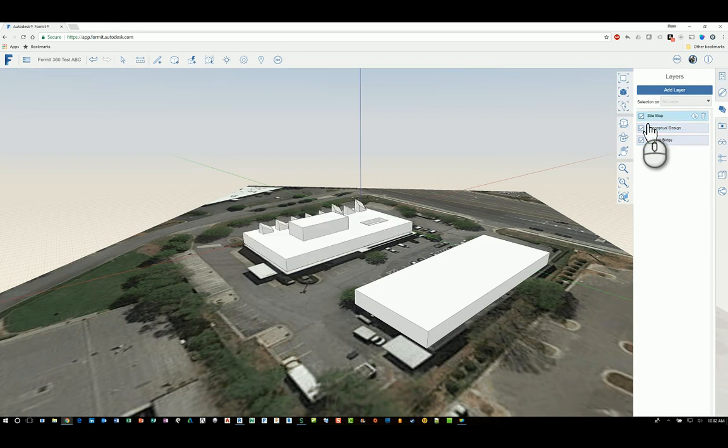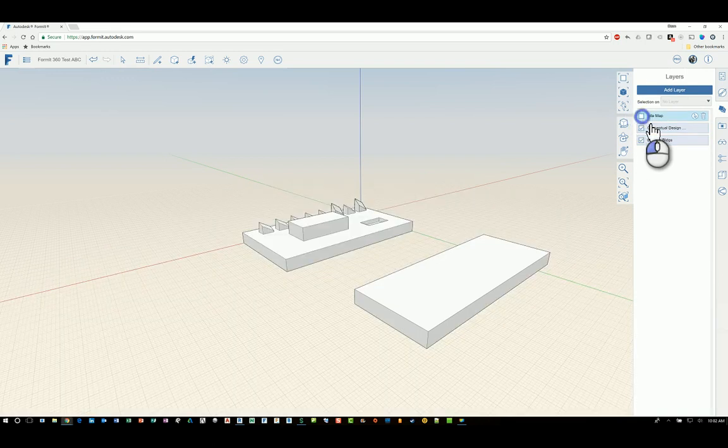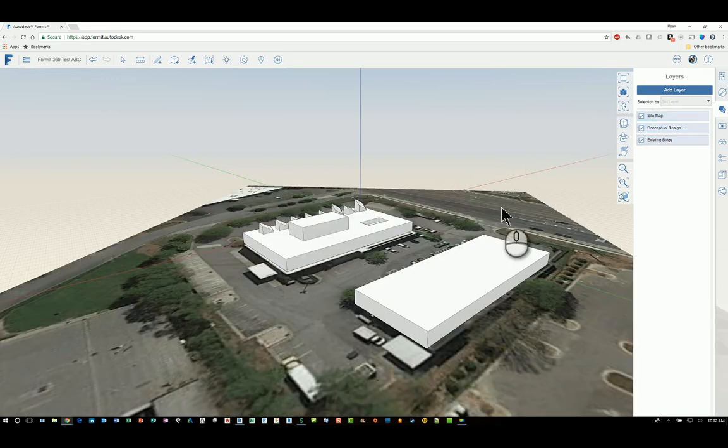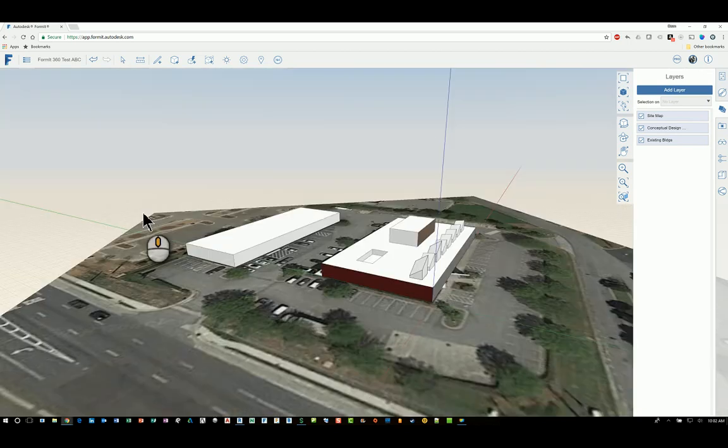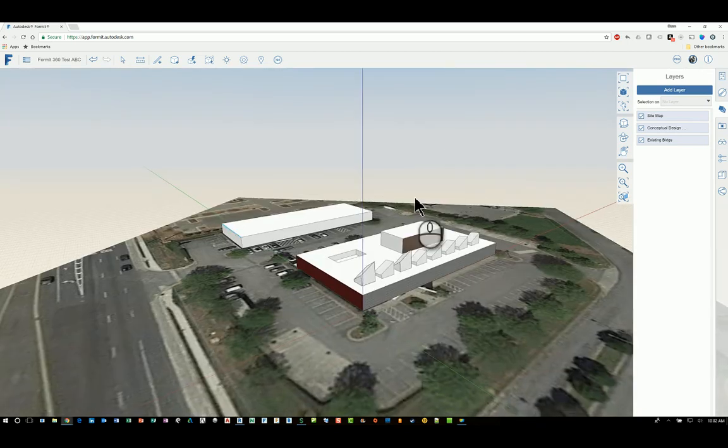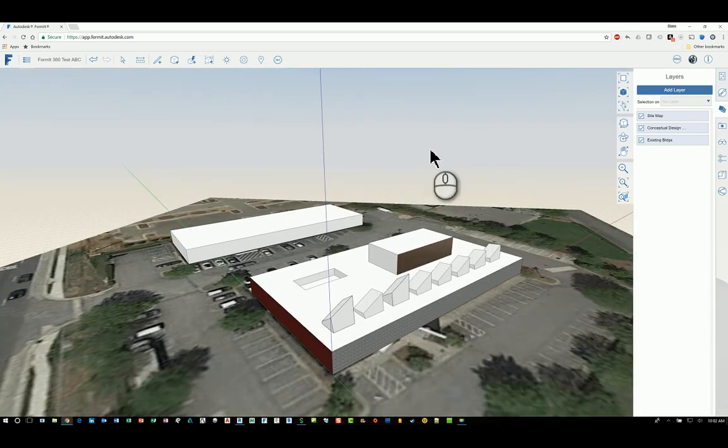And same thing with conceptual design as well as site. And that's how you work with the layers in Format 360. Thank you very much.